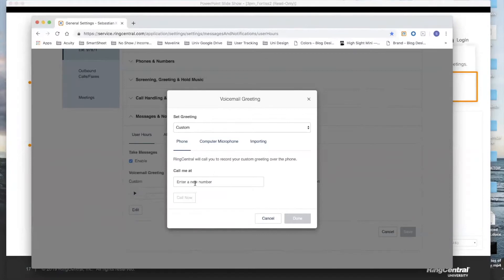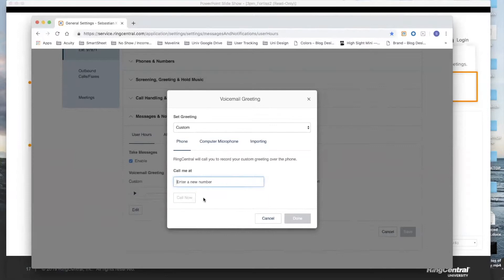Option number one is simply to type in your phone number. This can be the direct number that is associated with your extension. Simply type it in, hit Call Now, and the platform will literally call you at that device.